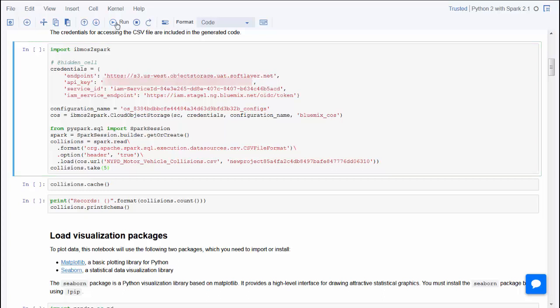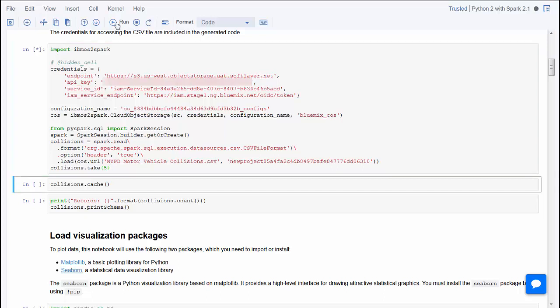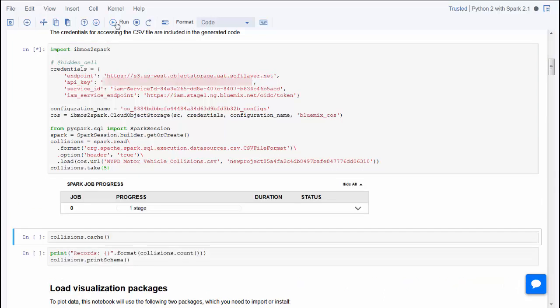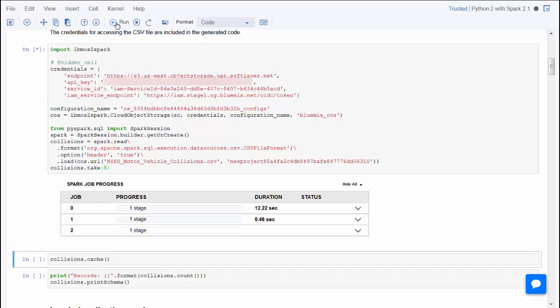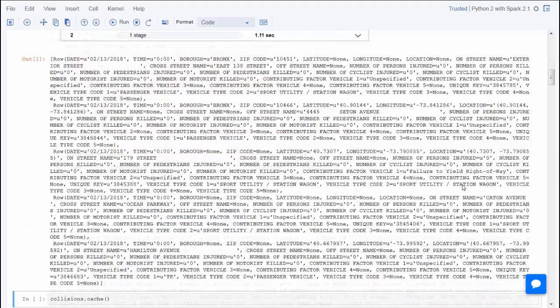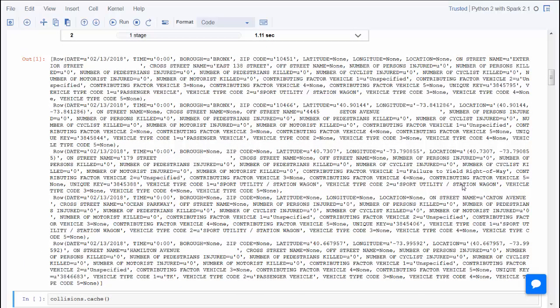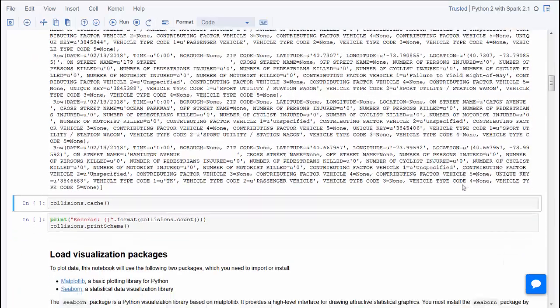This function inserts the setup code for the pre-configured Spark context, then loads the data into a Spark data frame, which is created using Spark context. The credentials for accessing the CSV file are included in the inserted code. The code also displays the first five rows of the data frame.